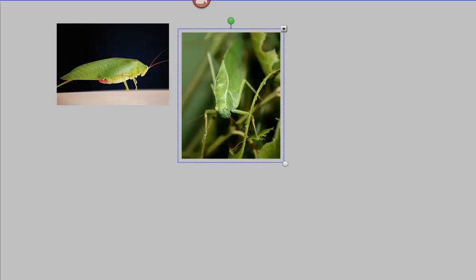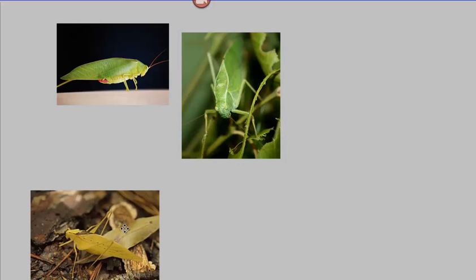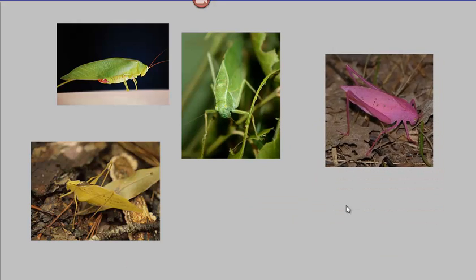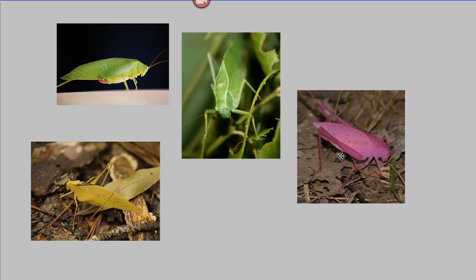What most people don't know is that katydids actually come in more than one variety. As a result of mutations, some katydids are yellow, and others are actually even pink. All these varieties are members of the same species — the same population — but that population shows variation, just as the population of bean seeds showed variation in the variation lab from the last lesson.